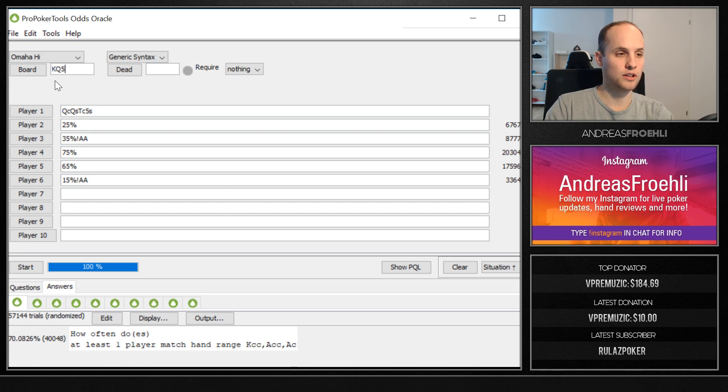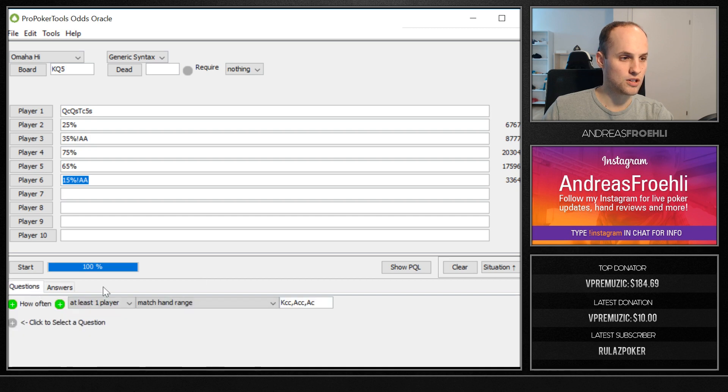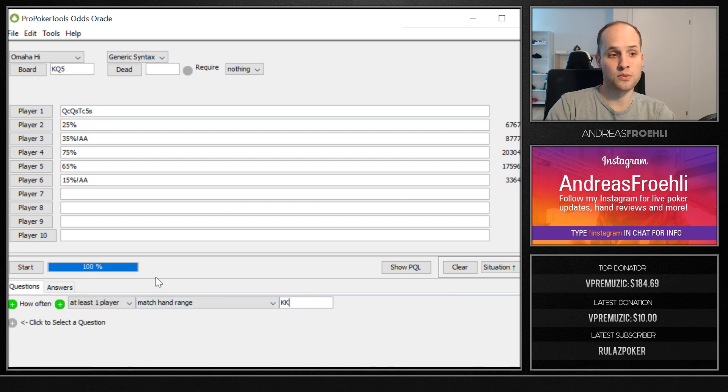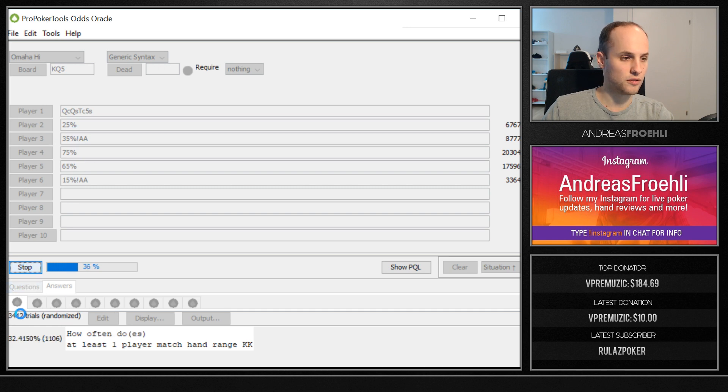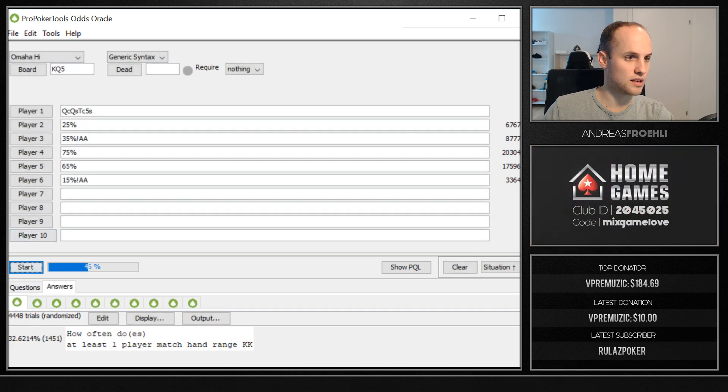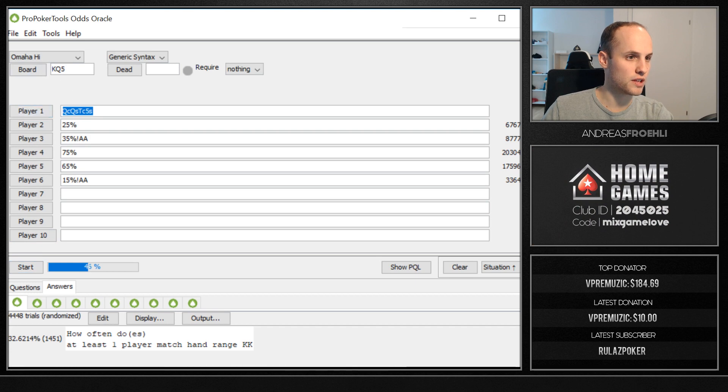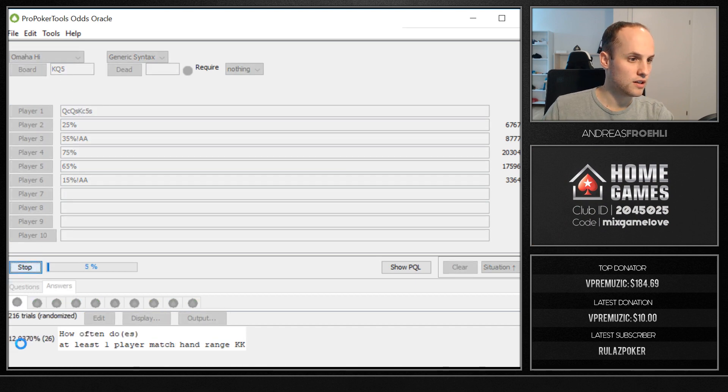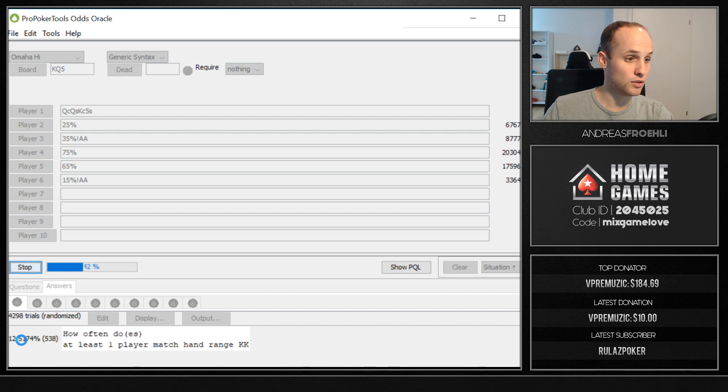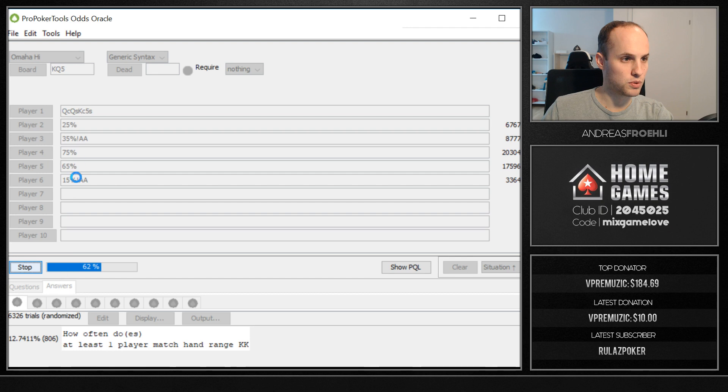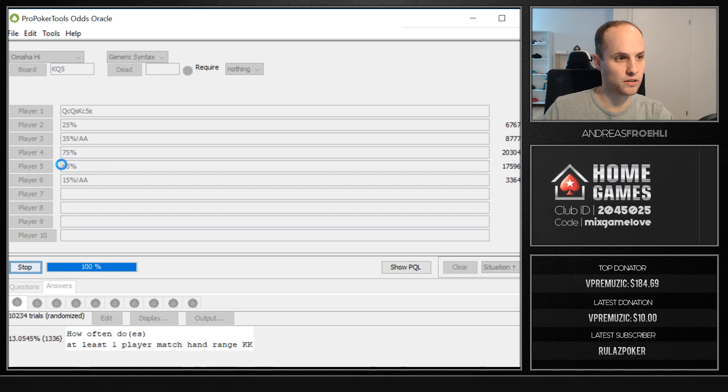You can ask the same thing like how often is it that somebody matches the hand range kings with these different ranges. And you can see that the threat of someone having kings is already 32% here given the card removal. Let's say we add one king to our hand that will reduce the chance of somebody having top set by even more than 50% given those range assumptions because of removal.